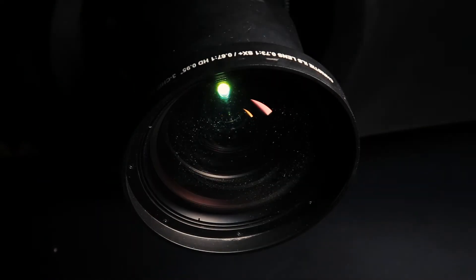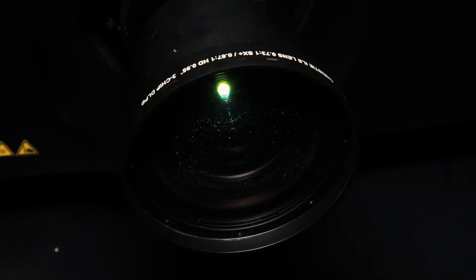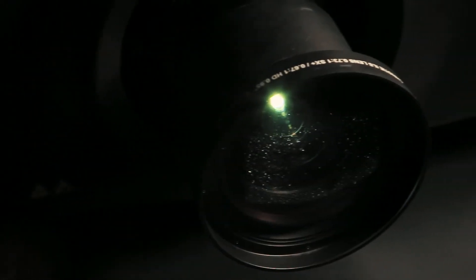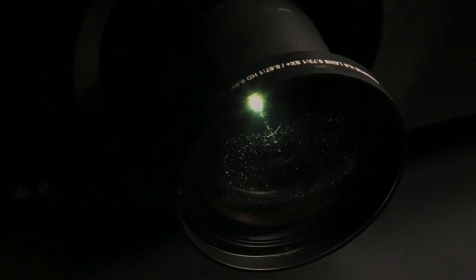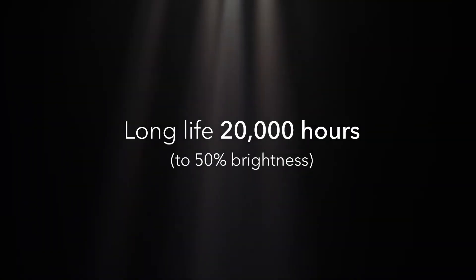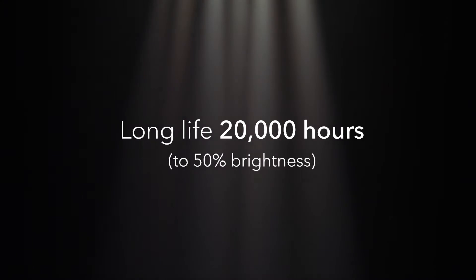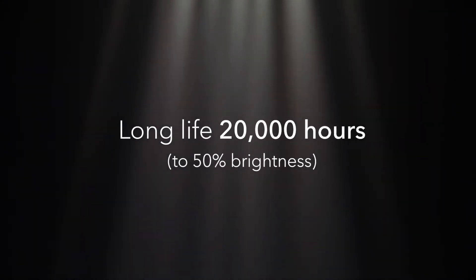Laser phosphor is probably the most affordable way to move away from lamps and into solid-state. You don't have to replace lamps, you don't have to stock lamps, all the hassle of dealing with lamps goes away. You get 20,000 hours to 50% brightness and that's typically one of the main reasons people love going to phosphor.